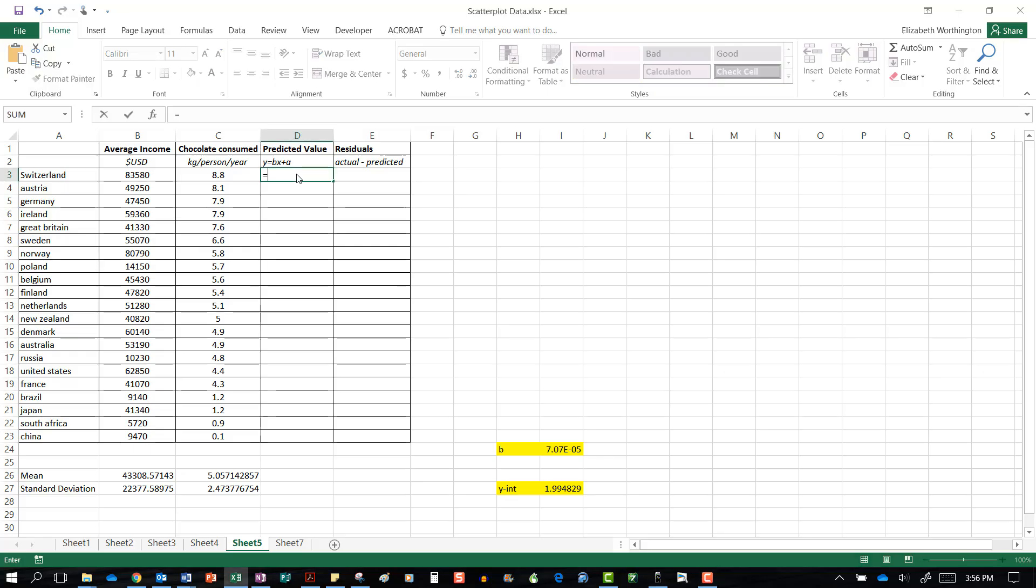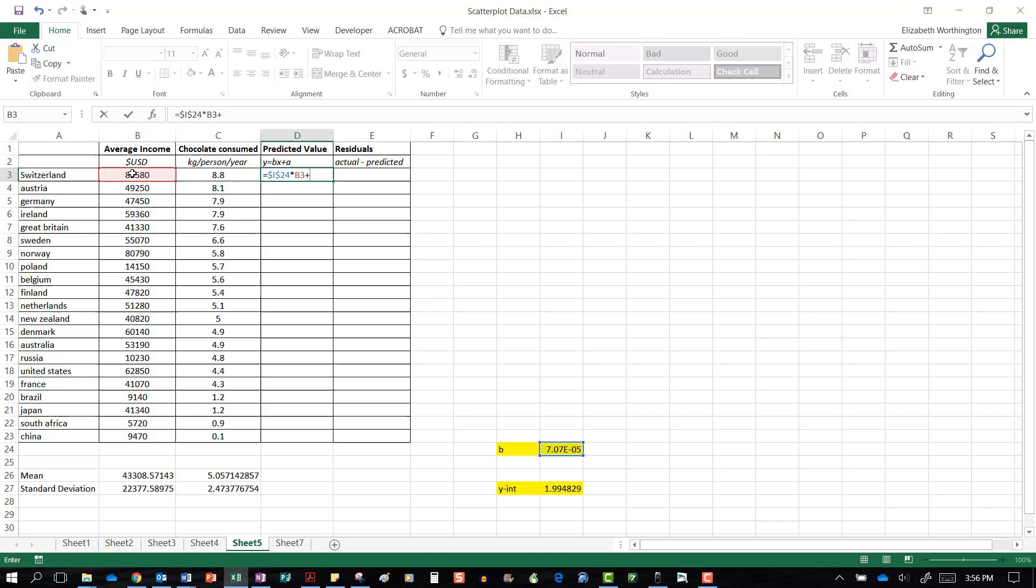We're going to start here. It's equal to the gradient, which is this one. We're going to press F4 to lock that in because we want everything to be multiplied by the gradient. We multiply that by our x value and add on our y-intercept. Again we press F4 to put the dollar signs in to ensure this is a locked value.